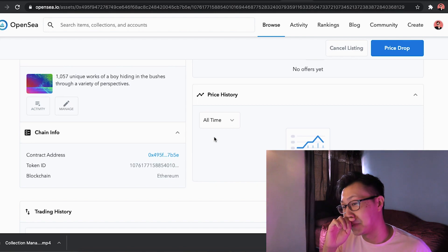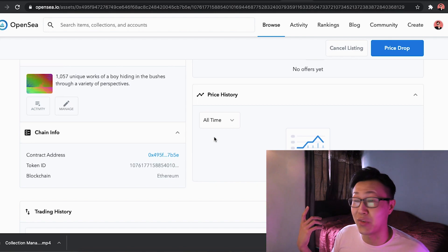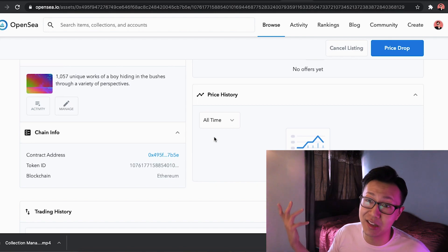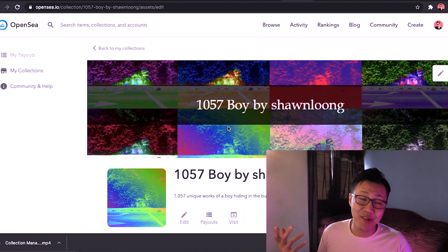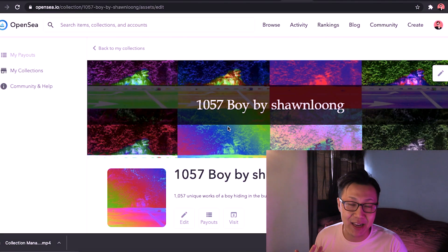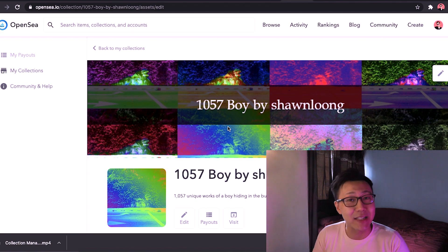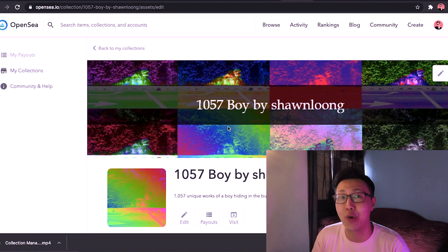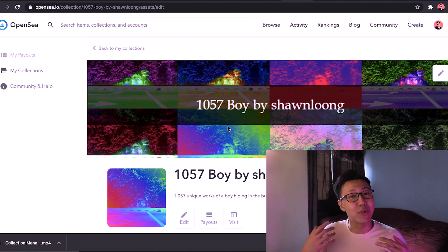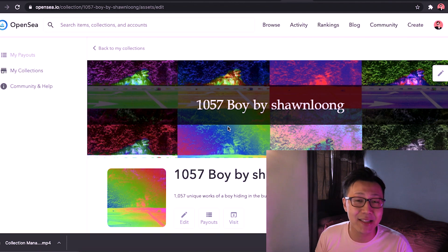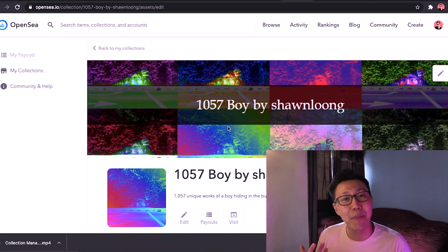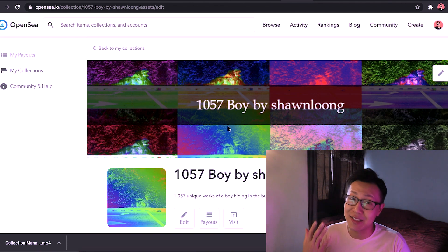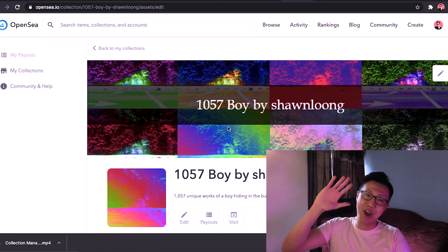And there you go guys. This is how you post up your first NFT. I hope this has helped you in some way on your NFT journey. Let me know in the comments if you have any questions. I'll love to answer them. And I'll see you guys again soon. Ciao!